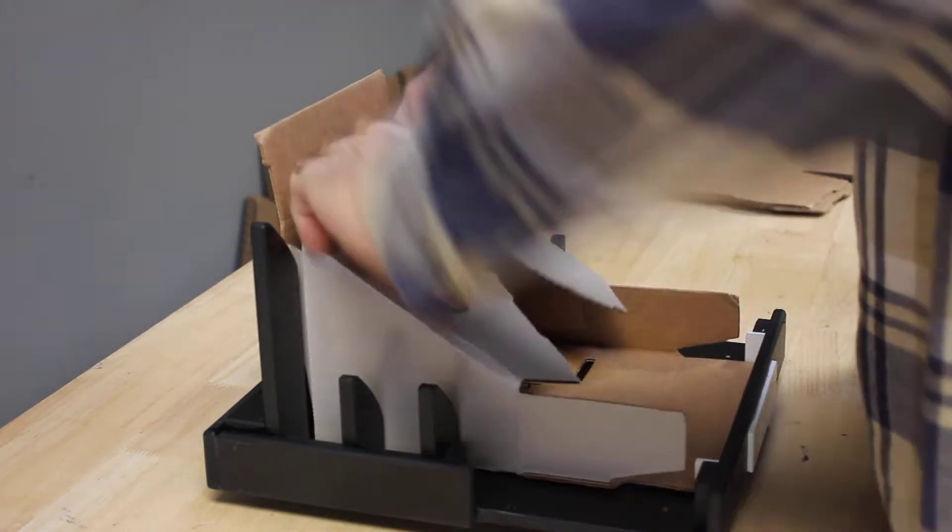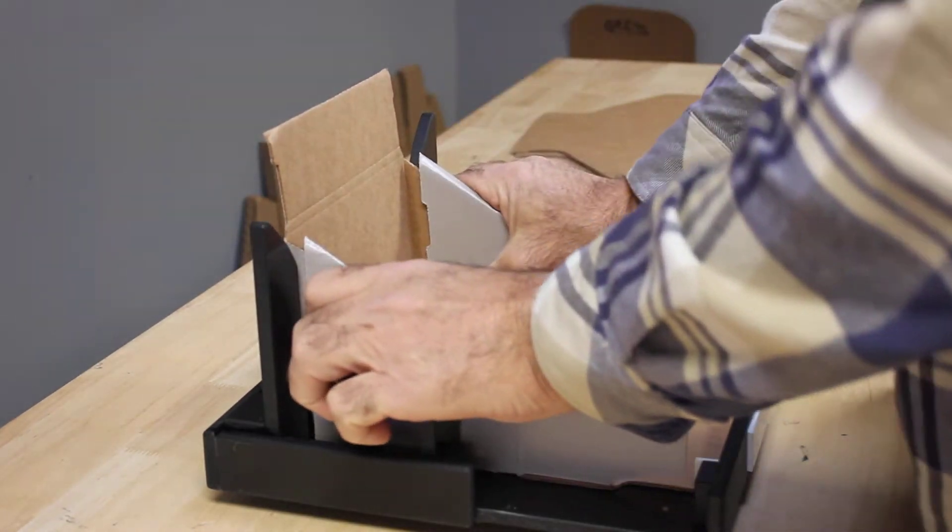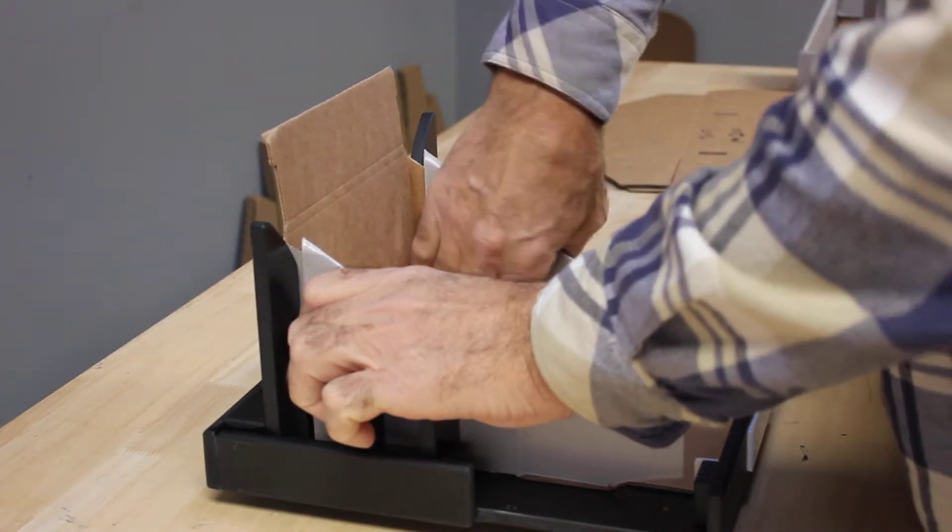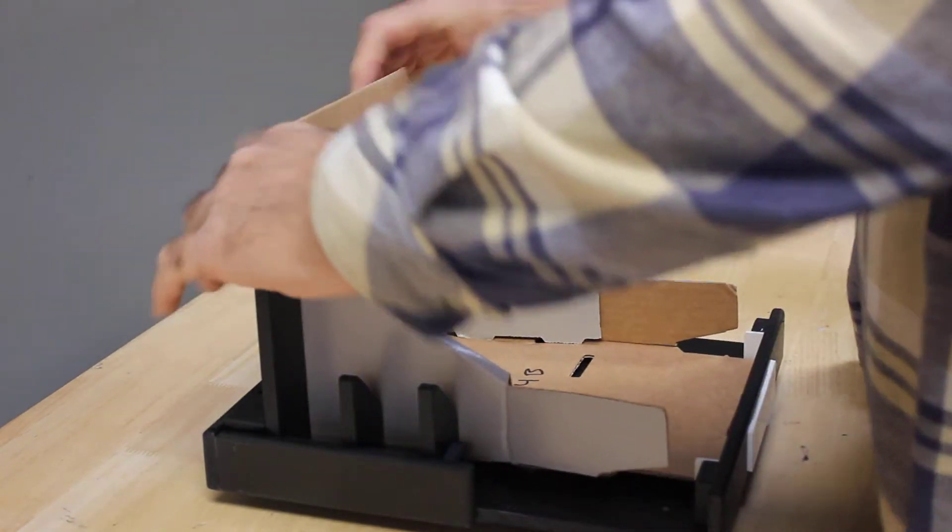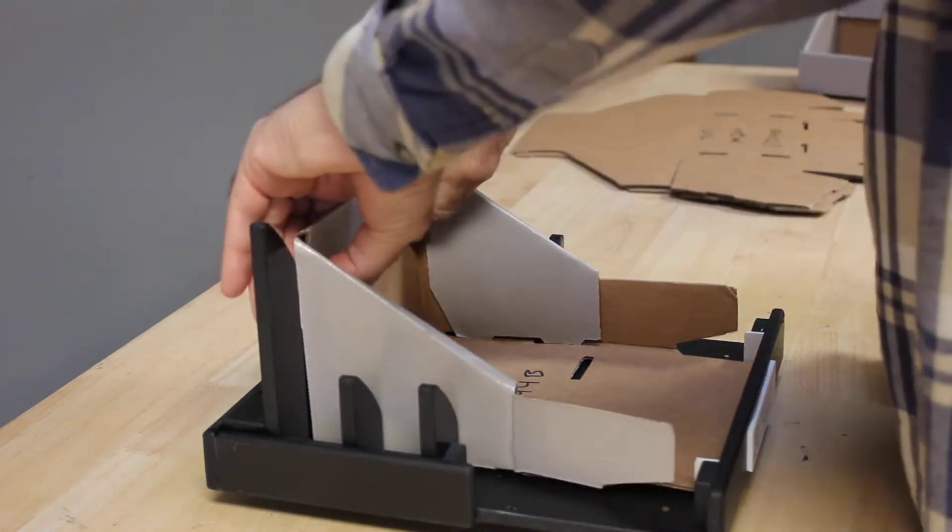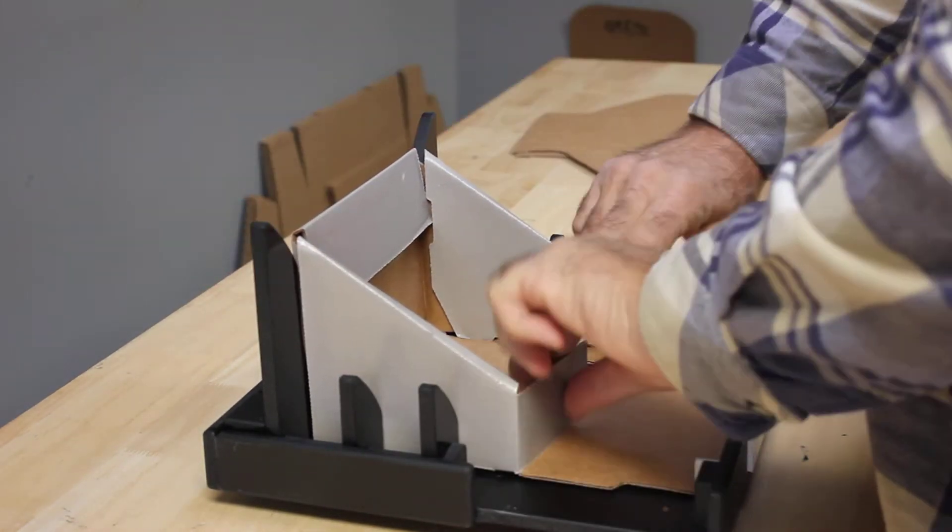Now you're in a position to make your folds. Come in with a couple of hands there and make all your folds.